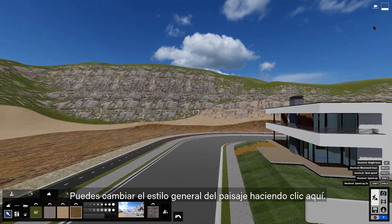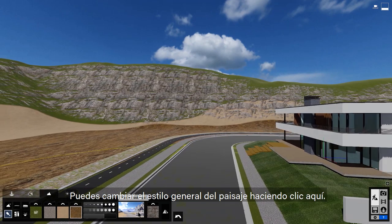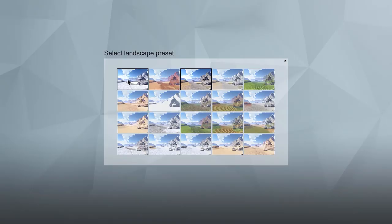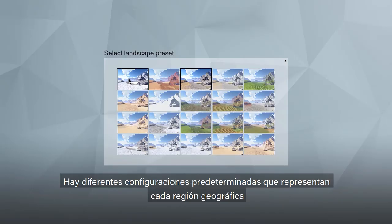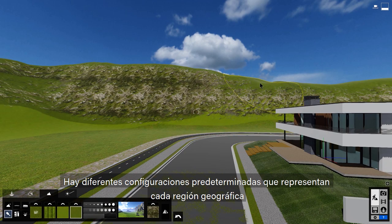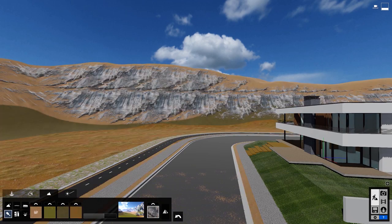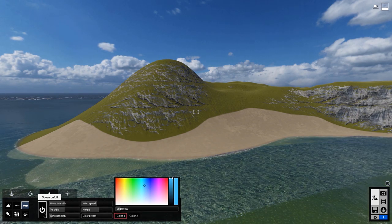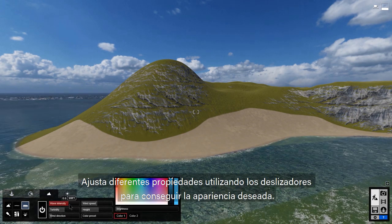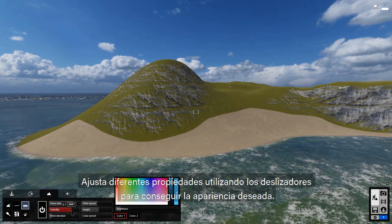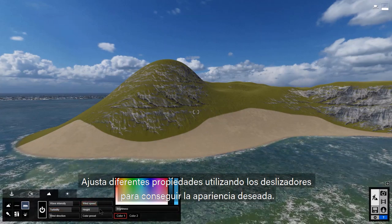You can paint the terrain — get the look you want by adjusting the pattern, brush size, and speed. Notice that steep terrain is automatically rendered as cliffs. Very cool. You can change the overall style of the landscape here. There are several presets that represent just about every geographic region.